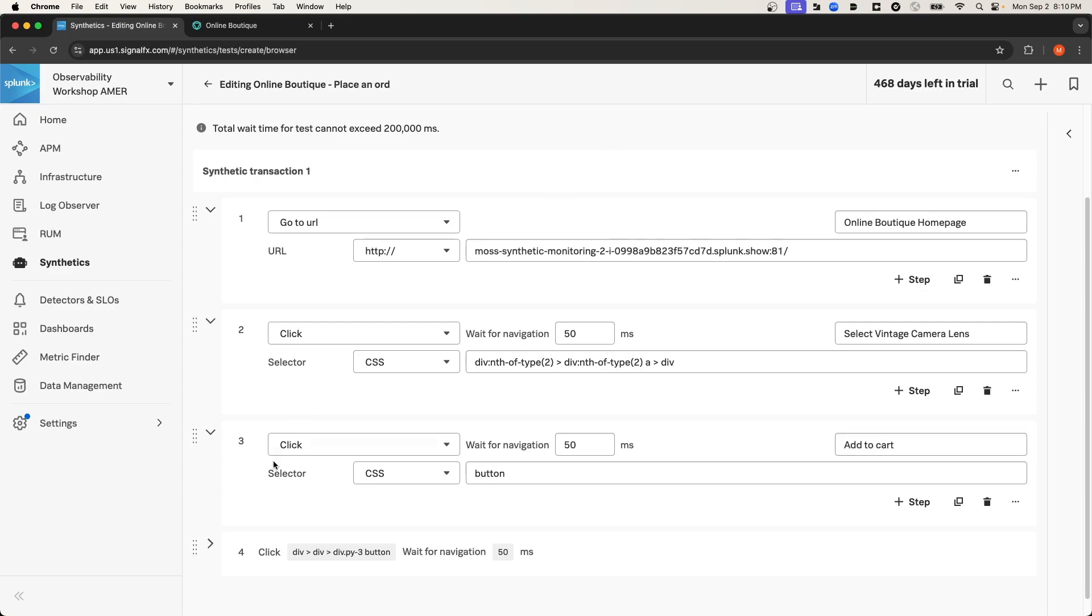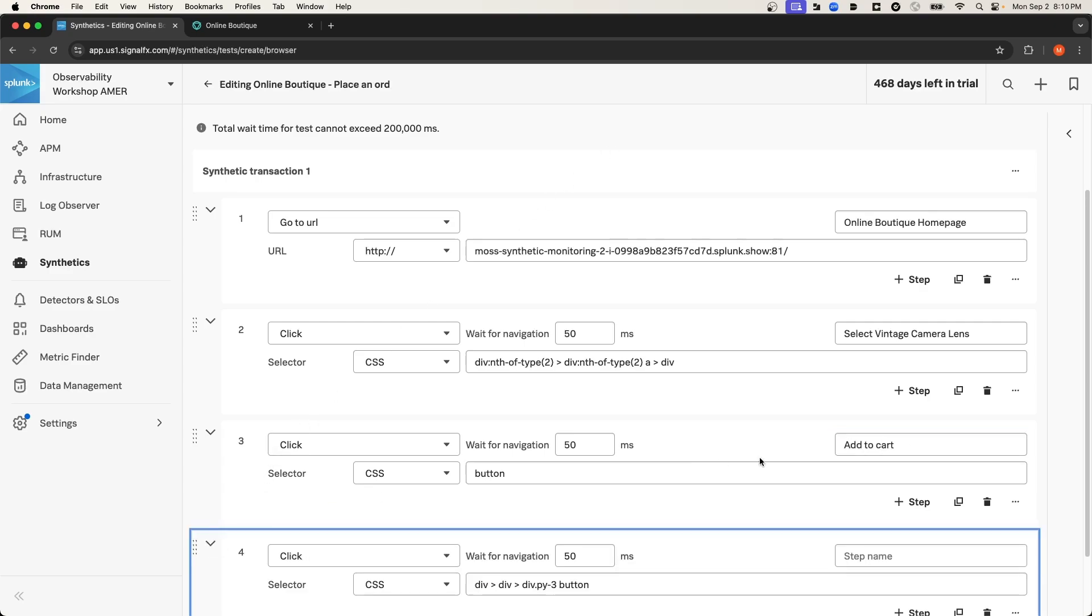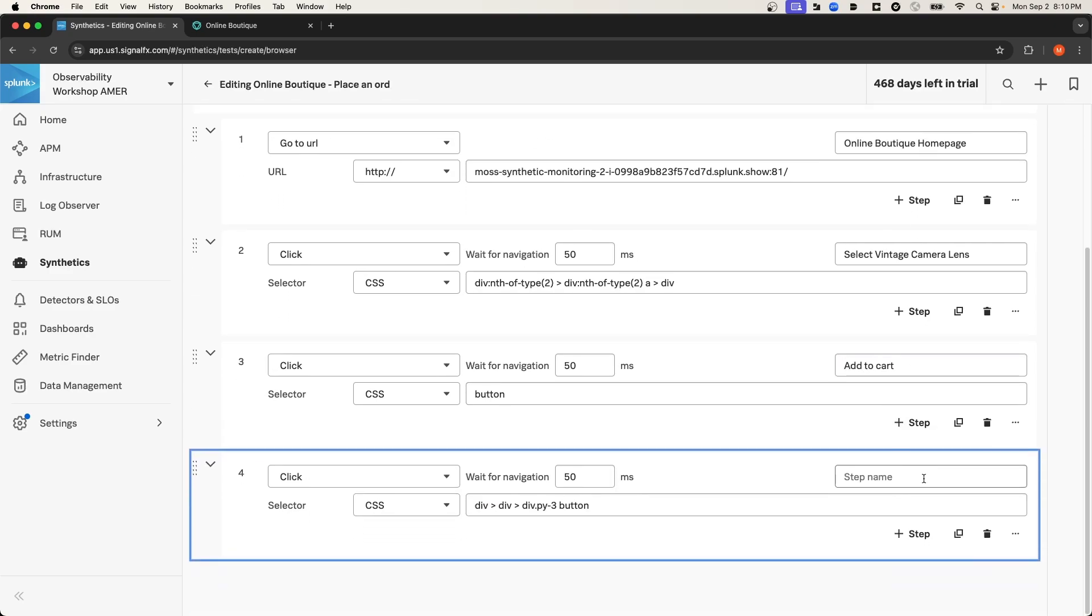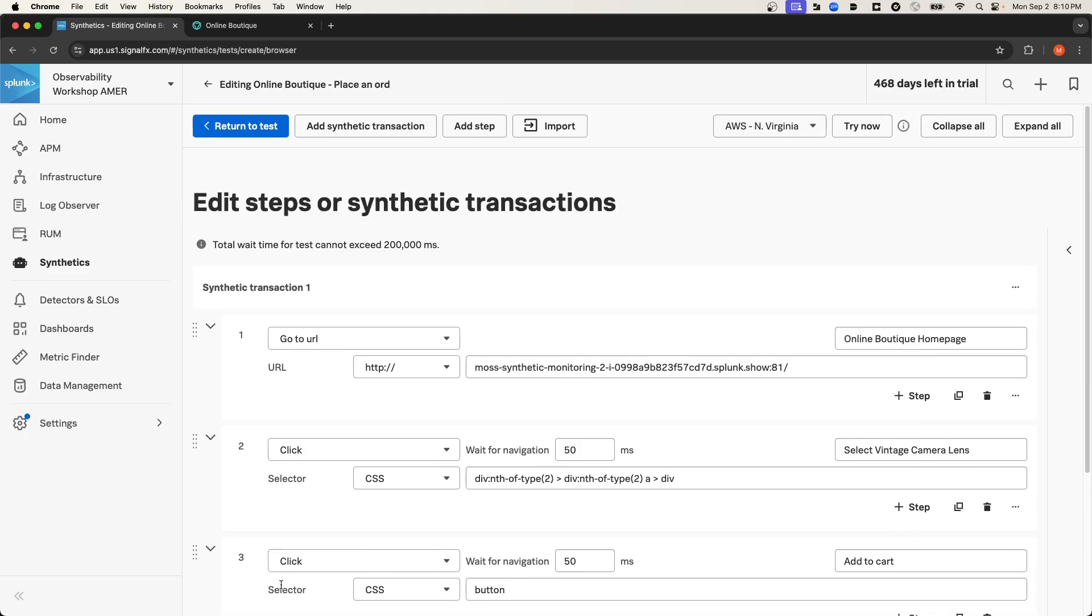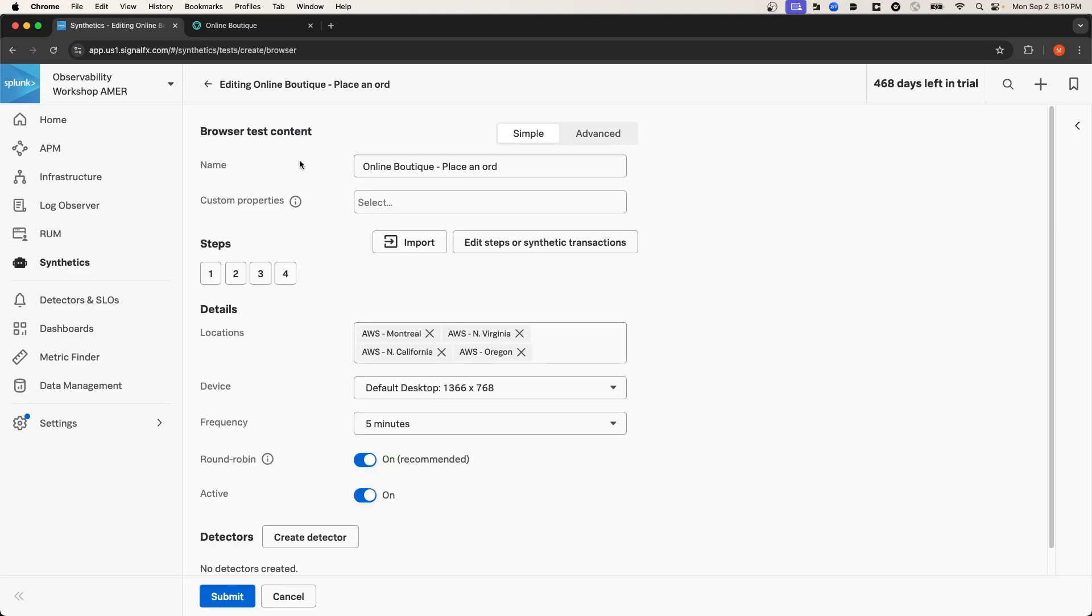And for the final step, we'll call it Place Order. And then I'm going to navigate back to the Test Configuration page. As you can see, we've got four steps defined. We're also going to be running this test from multiple AWS regions. And it's currently configured to run on the default desktop size.